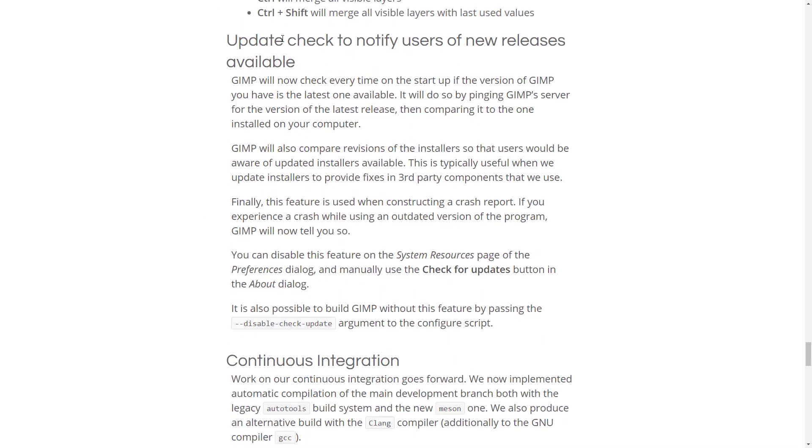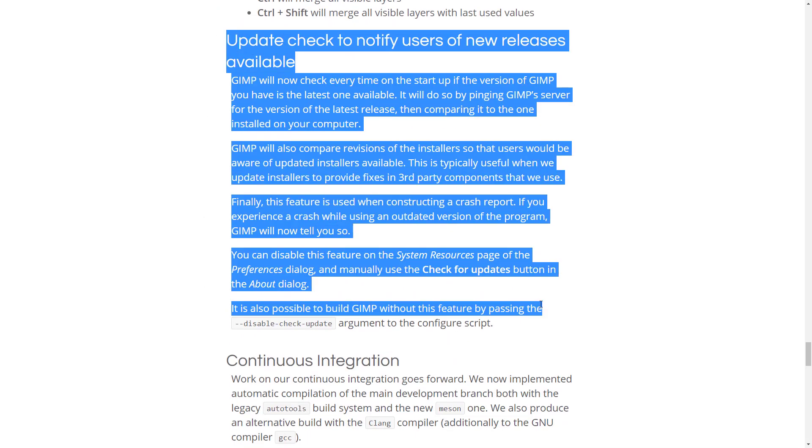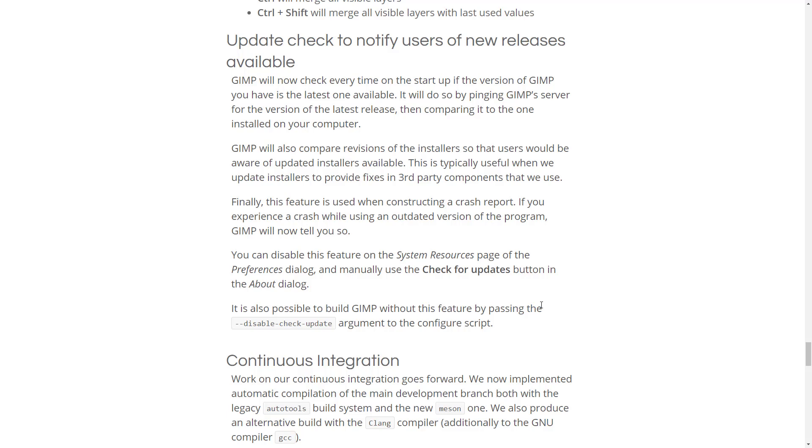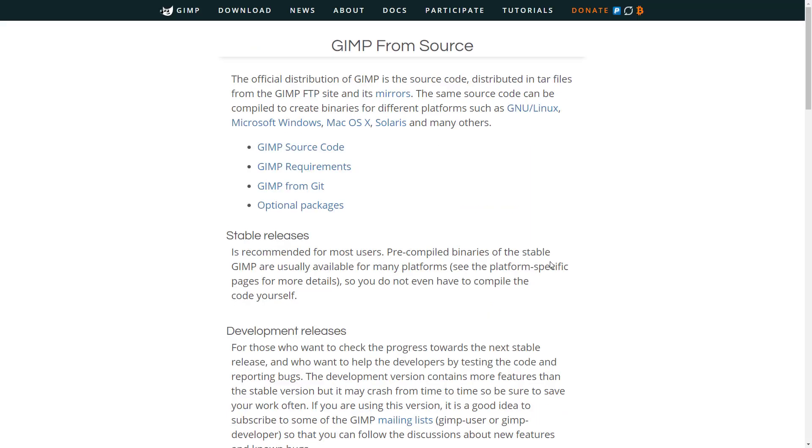Layers dock finally consolidates the UI for merging layers and attaching floating sections together. And then the update check is now available as well. So, pretty good number of updates were available in this particular release.